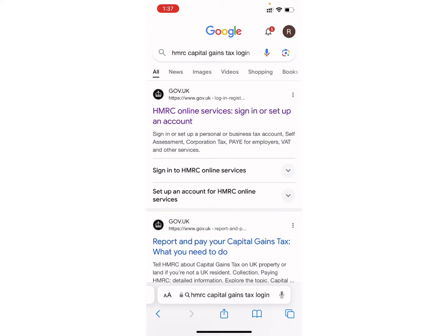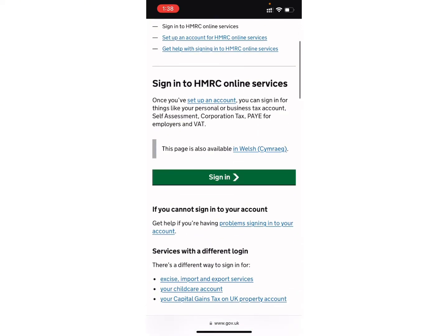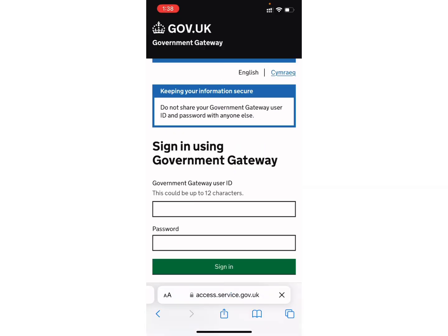As you can see, I have already searched for it. After searching, click on the first link that you see on your screen. Wait for a few seconds and you will be directed to this page. Now scroll down and you will see the green button that says 'Sign in' — click on it.